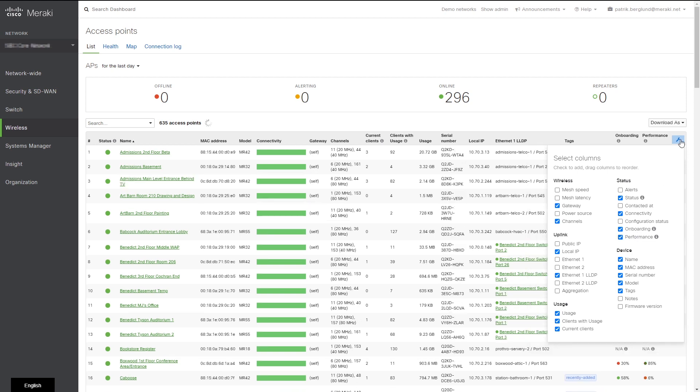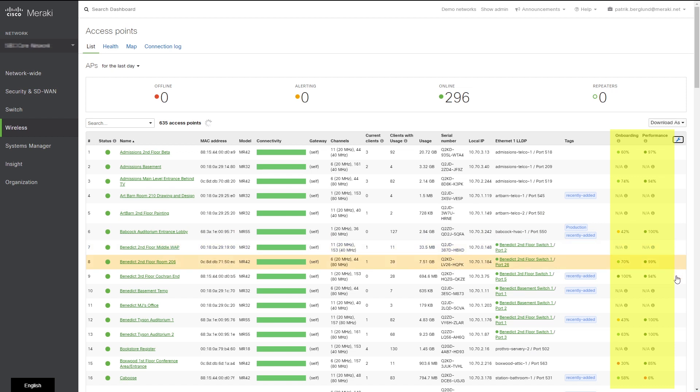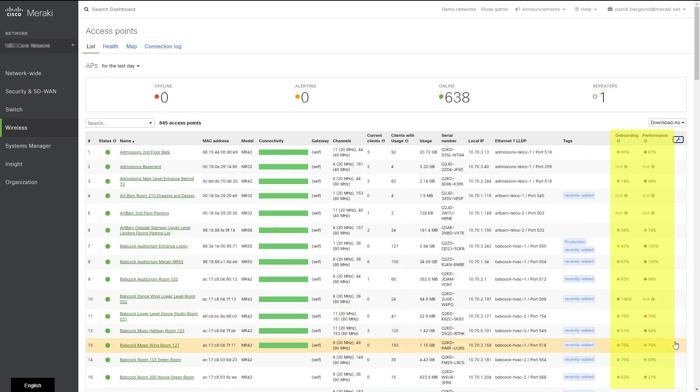Here, the onboarding metrics provide an understanding of the percentage of clients that failed to connect to a wireless network from any specific access point in the network.